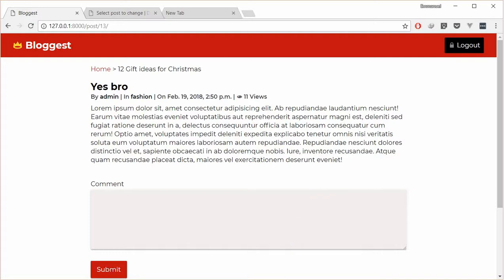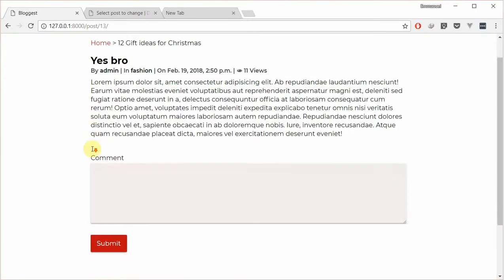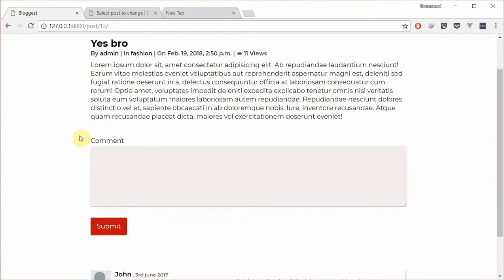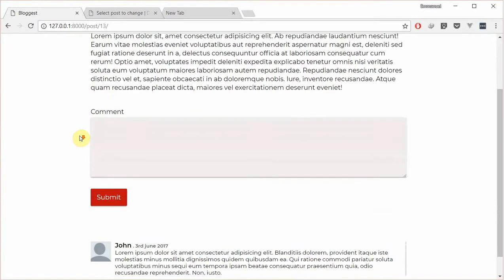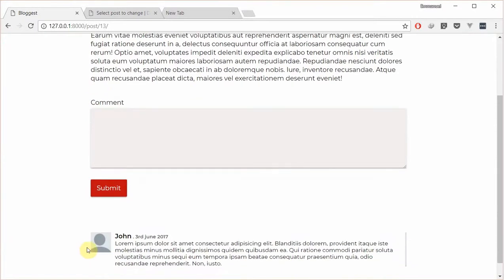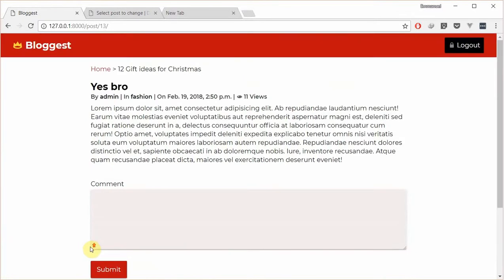Welcome to the third part of this tutorial. In this one, I'll be showing you how to complete this detailed view in order for you to be able to post comments and also to list out comments related to a particular post.